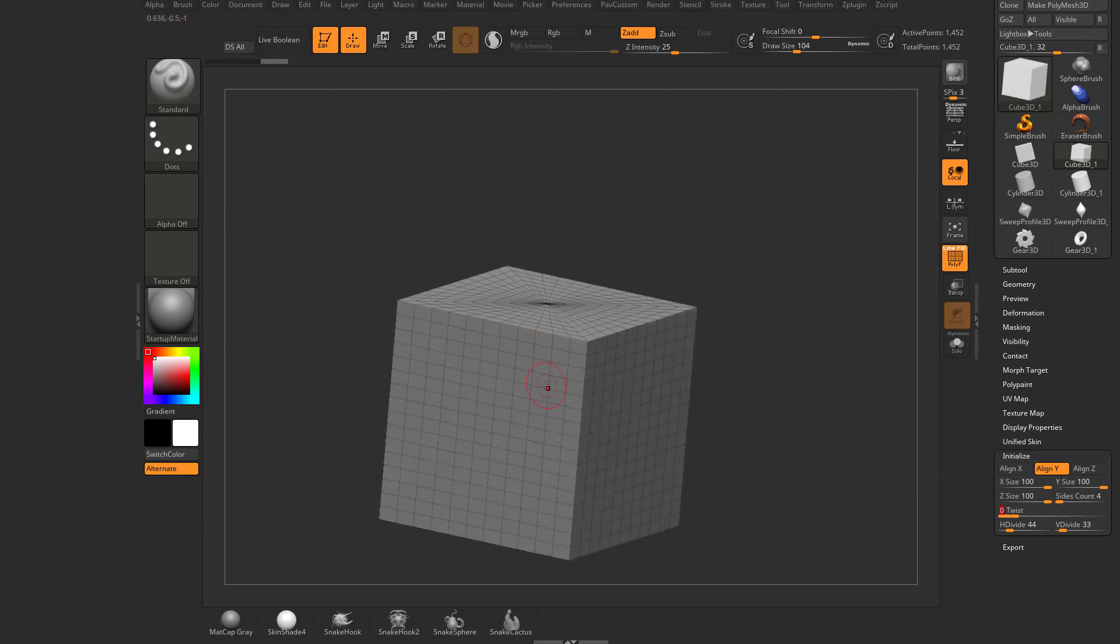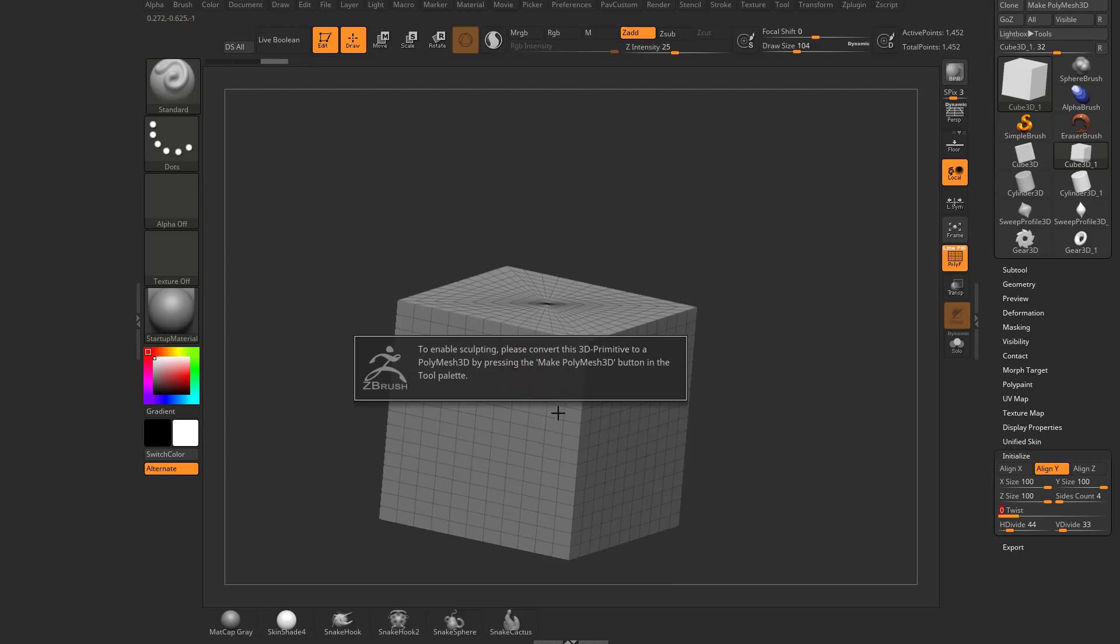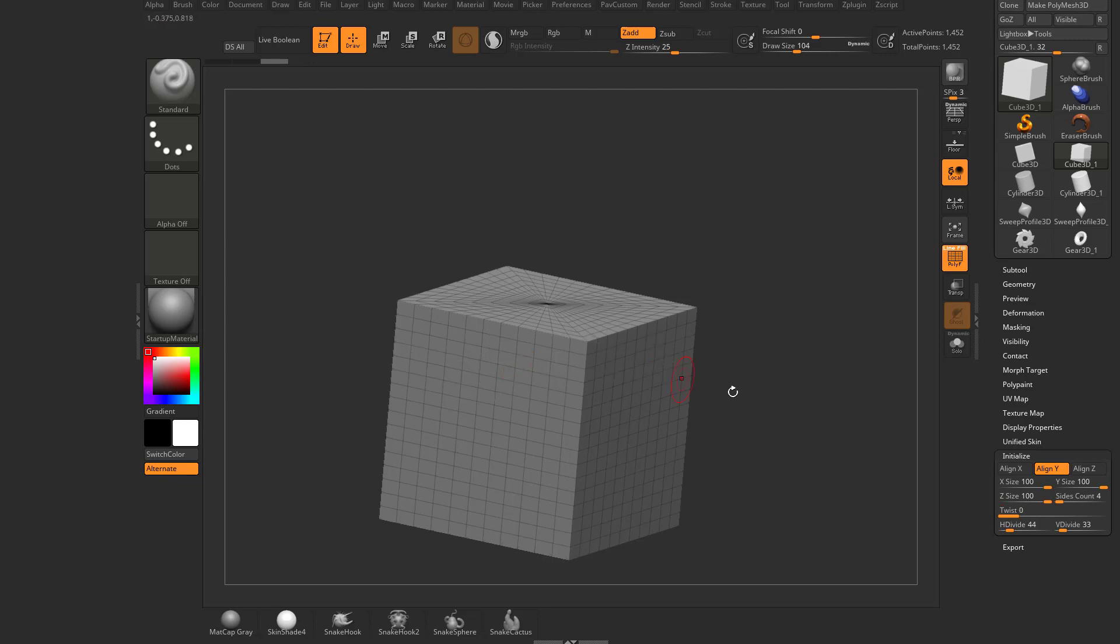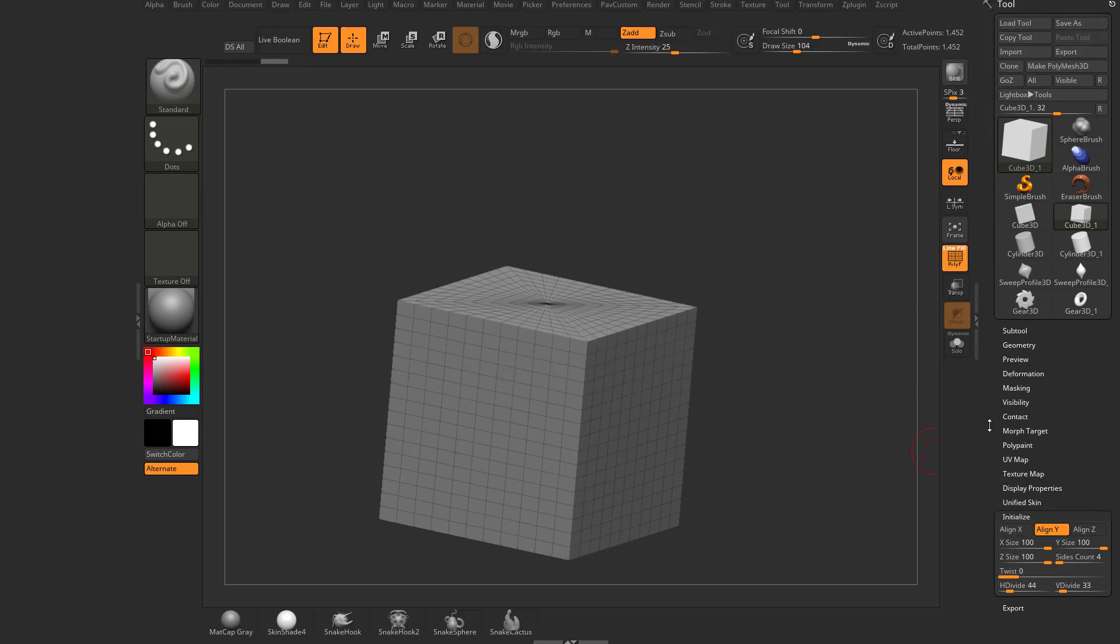So what I'm going to do is I'm going to click and drag on it. It's going to say, hey, to enable sculpting, you have to convert this to a poly mesh 3D. So right now it's a primitive. We can initialize it to sculpt on it.